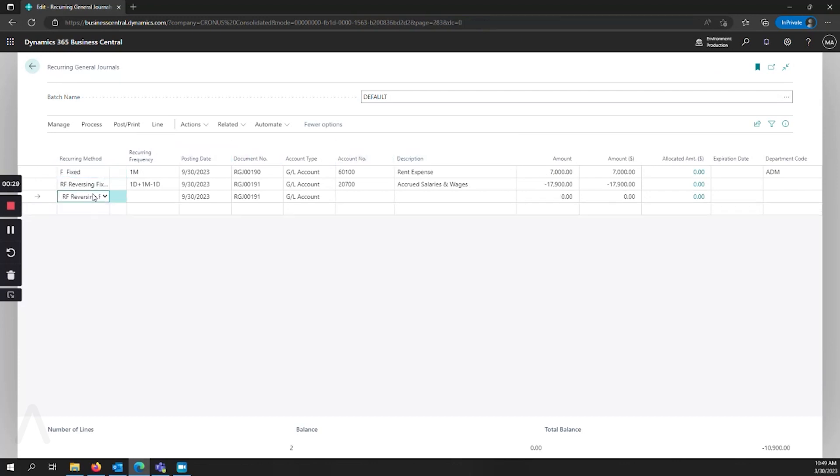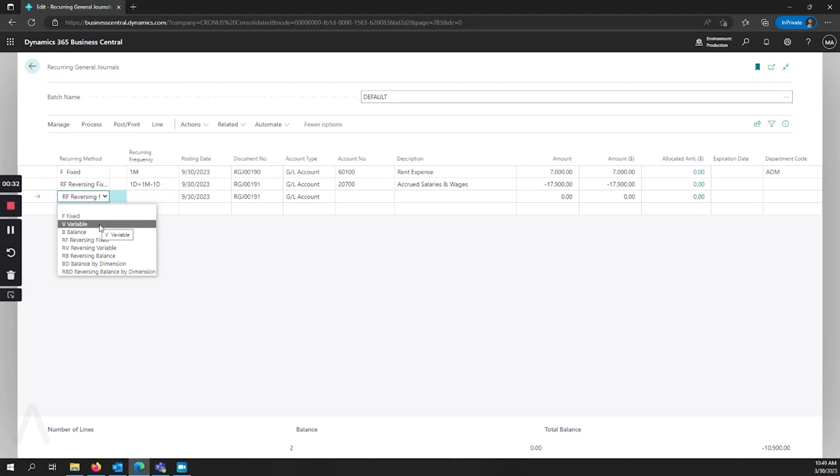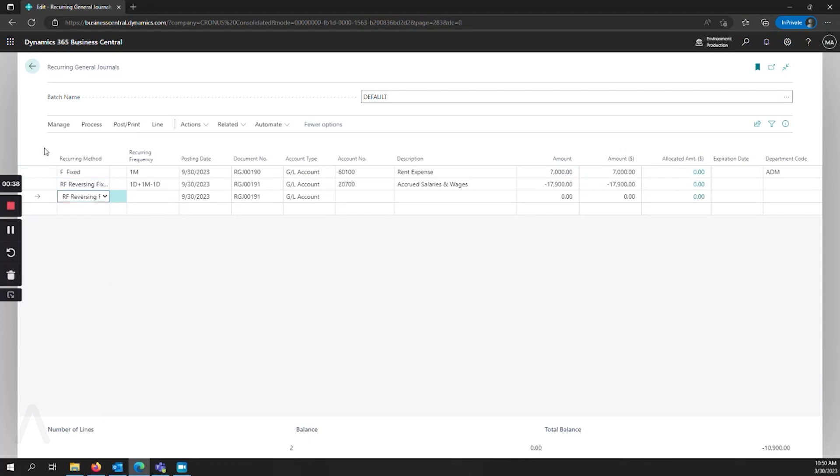We can also set a recurring method of variable, and this means that when we post our journal the amount will go back to zero because we expect the value to change every month.